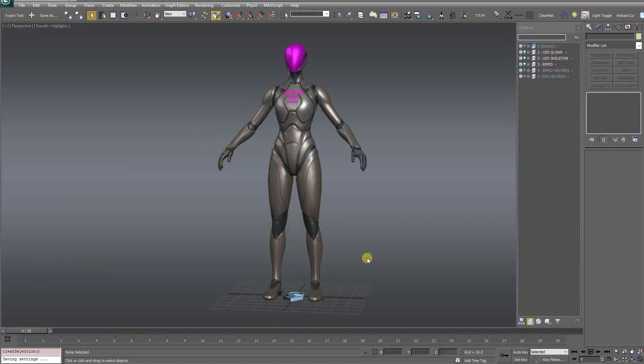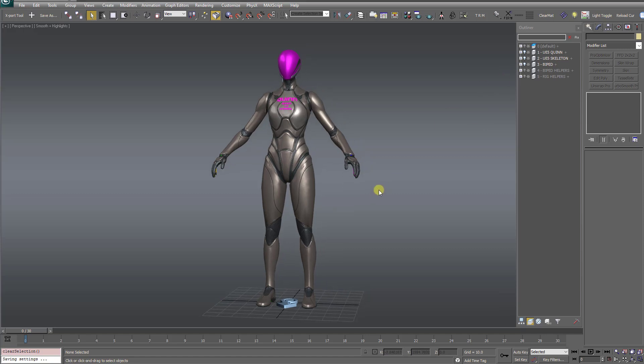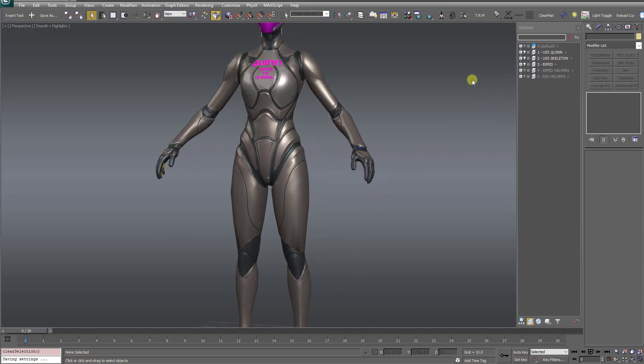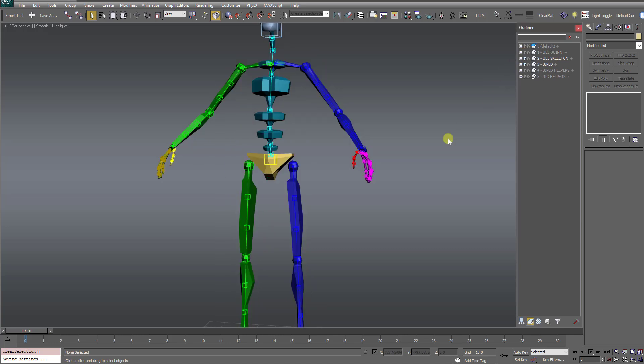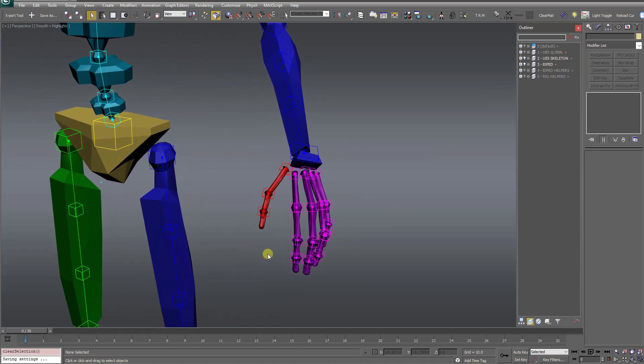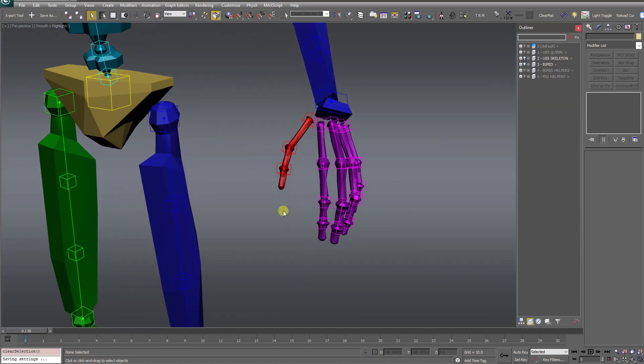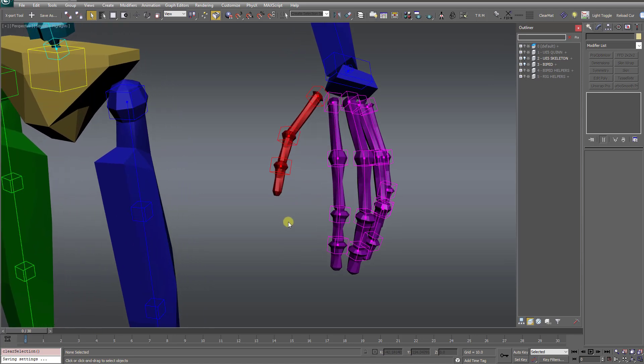The other update to the templates I want to talk about concerns the character's hands, specifically on the Unreal 5 skeleton. Now the Unreal 5 skeleton is more complex than the Unreal 4 skeleton. One of those areas is in the hands.